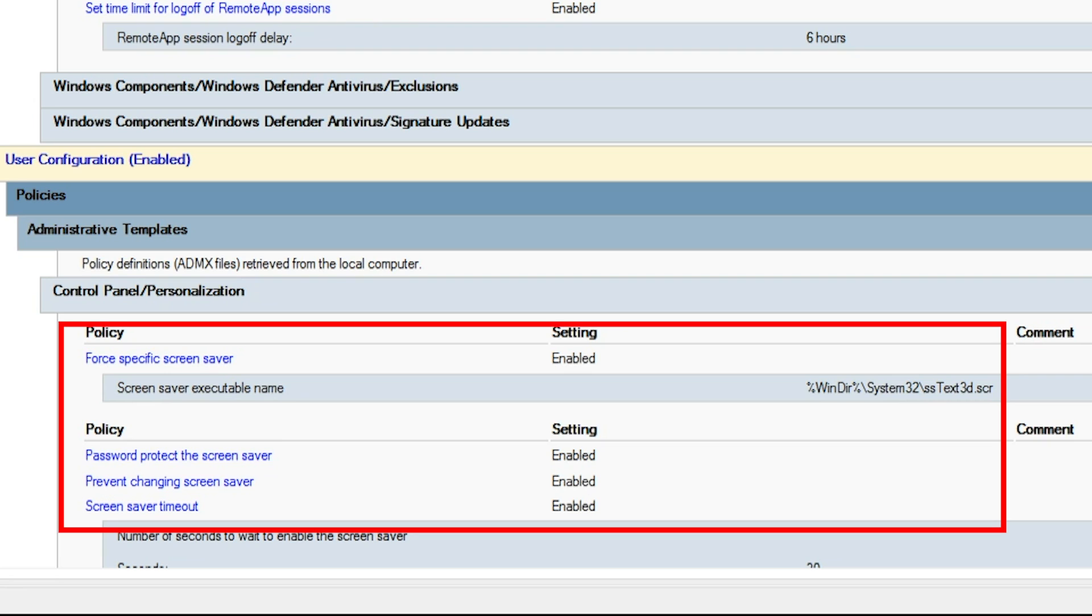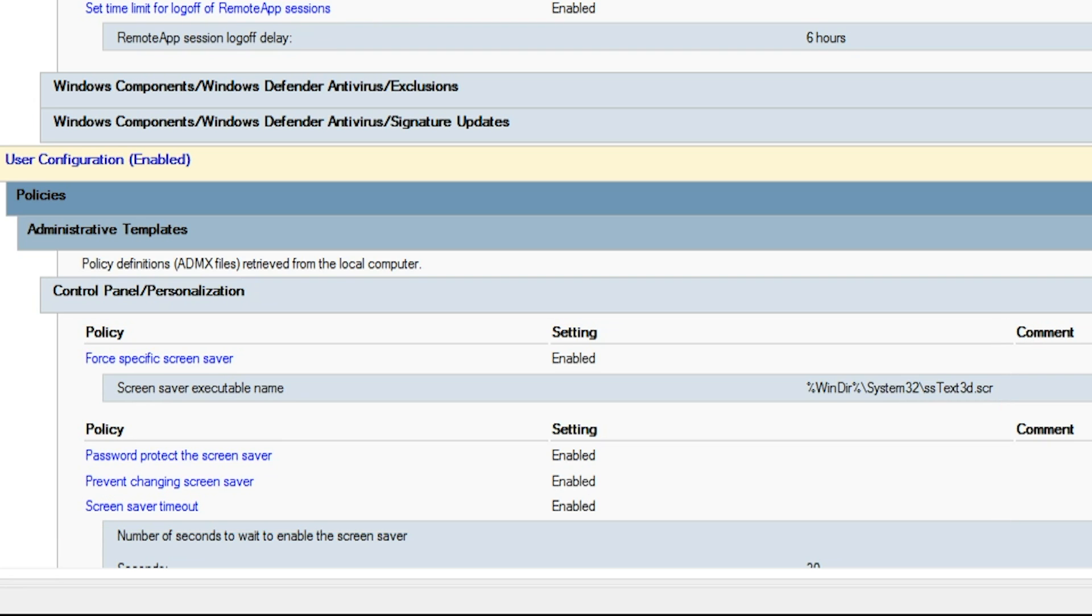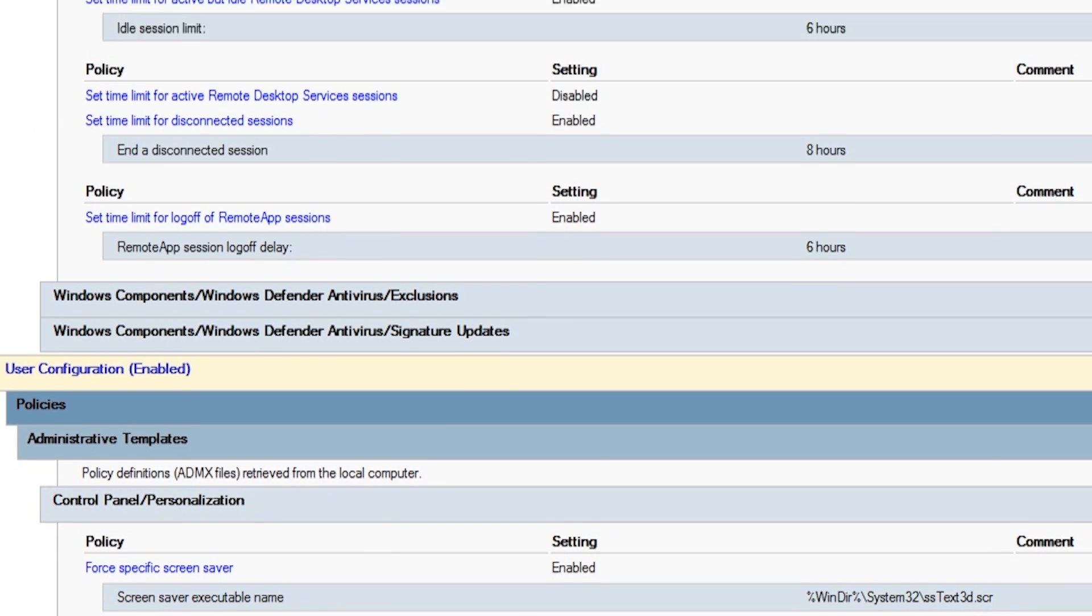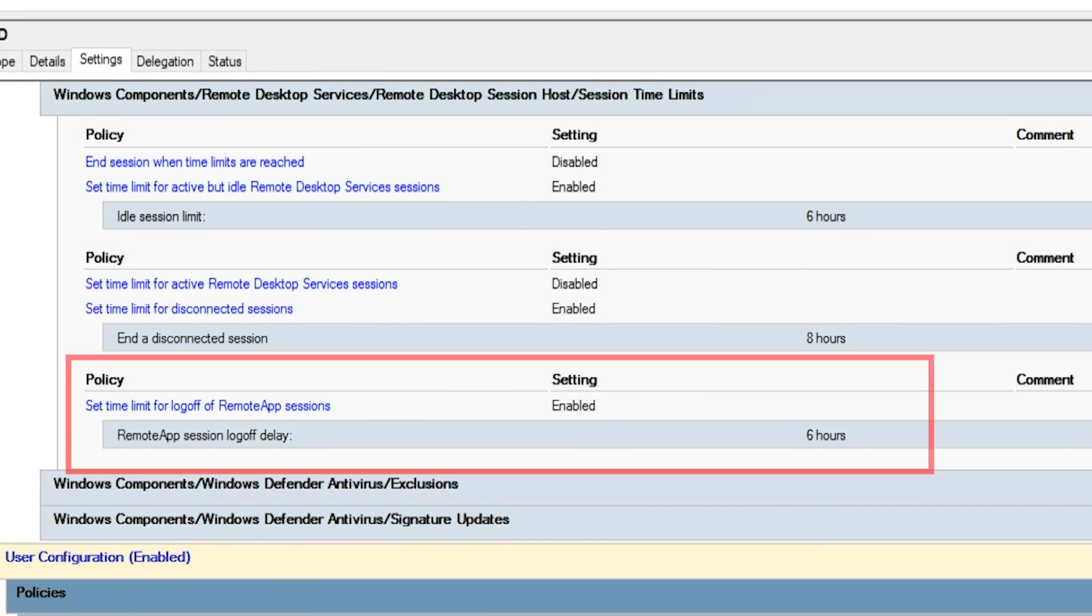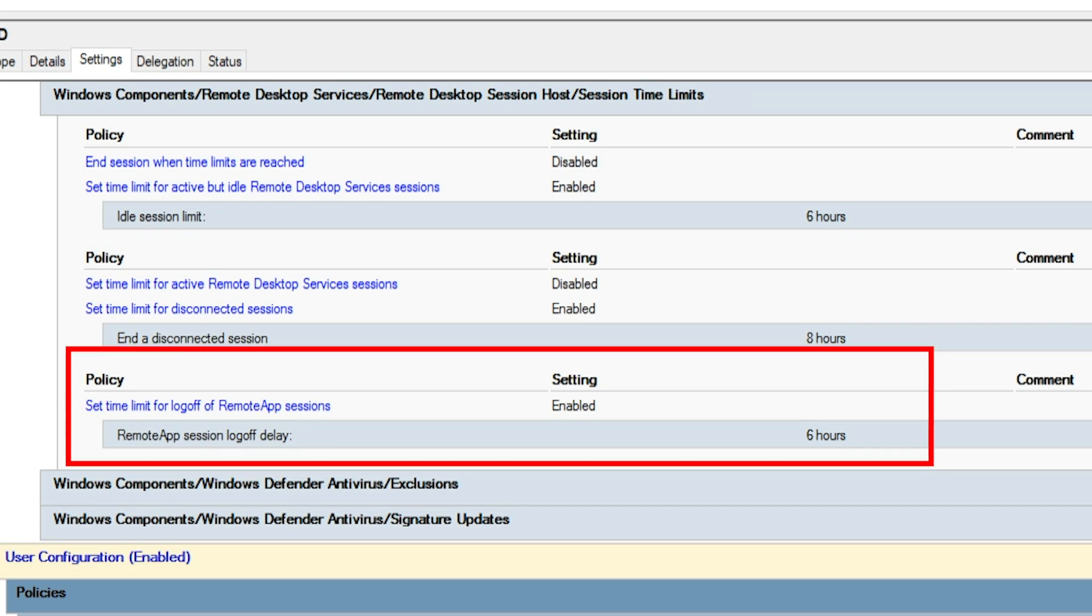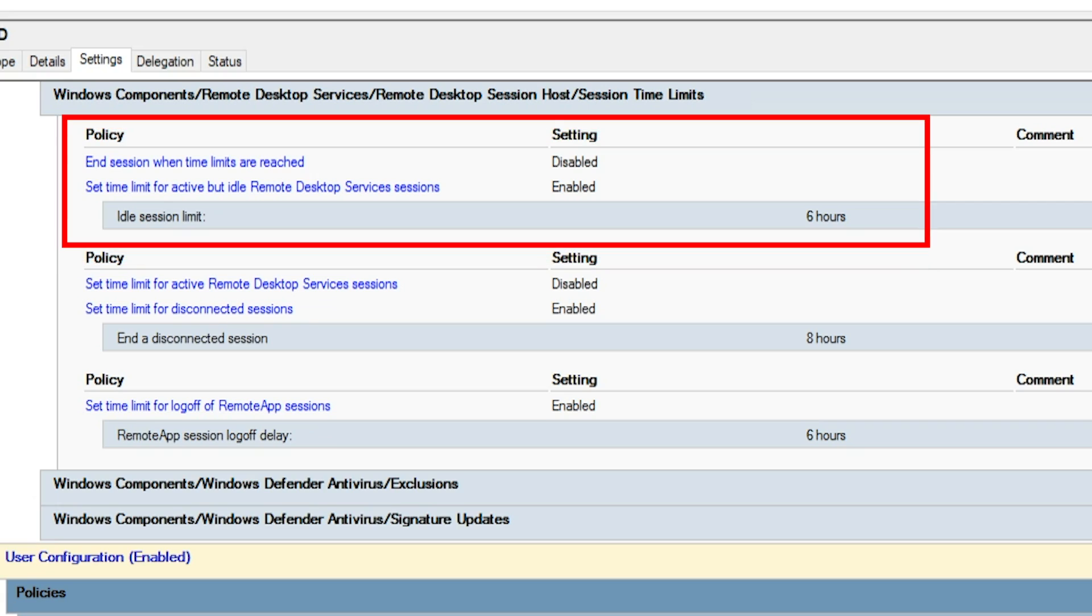At the very bottom, we have a screen saver policy, forcing the screen saver after so many minutes. In case the user goes idle, I want that screen locked to protect their session and our data. This is a policy that limits the amount of time a remote app session can be active. We have an idle session limit.